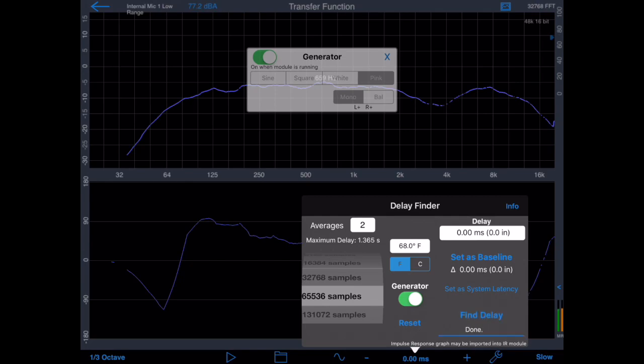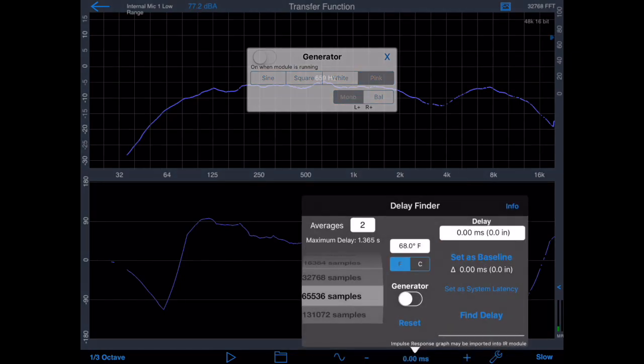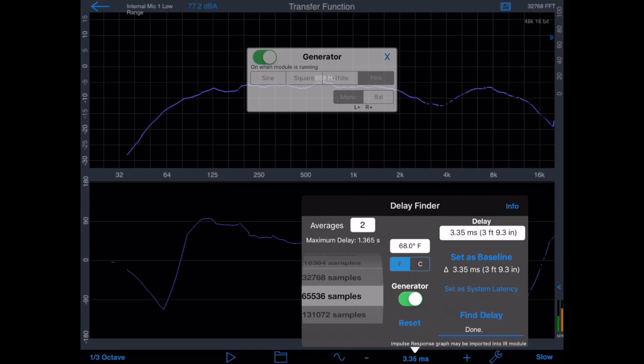Tap Set as System Latency, and then also tap Set as Baseline. Now that the latency is set correctly, you're ready to measure the frequency magnitude plot. Move the microphone back to the listening position, run the delay finder again, but you don't need to set the system latency or baseline. This will give you the correct phase plot and magnitude plot at that location, and also show you the delay in milliseconds.